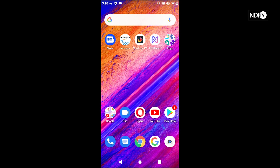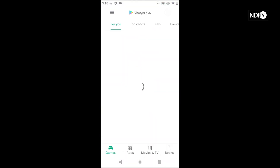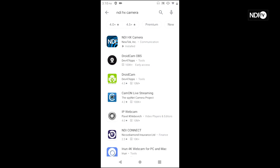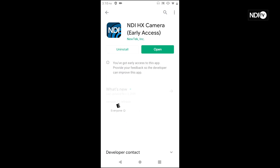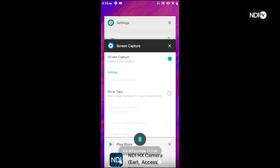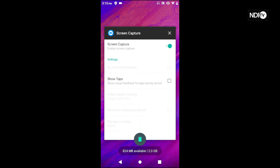The first thing I want to show you is where to download the NDI HX application. You'll just go into the Google Play Store and type in NDI HX Camera — I've already searched for it — and it will be the first one on the list from NewTek Inc. This application is going for $19.99 and it will give you all of the capabilities of using an NDI camera on your Android device.